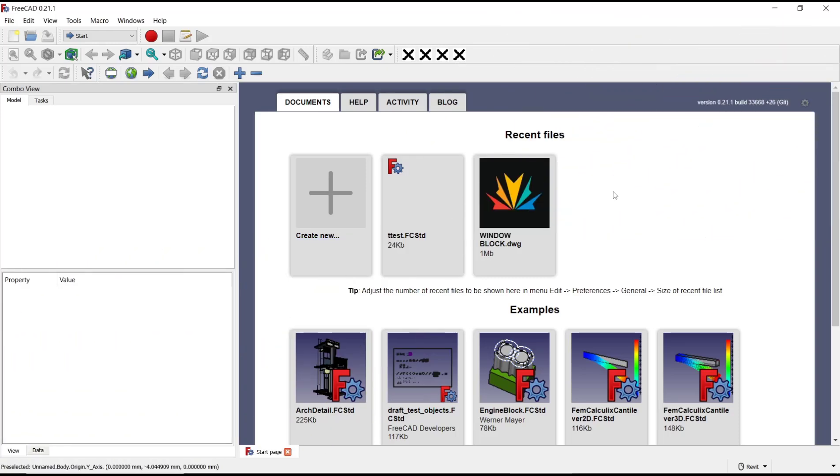Hello everyone, today we are going to learn basic FreeCAD tutorial: how to use Groove tools.